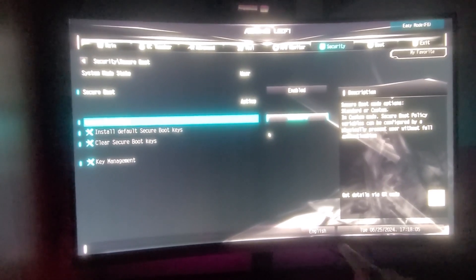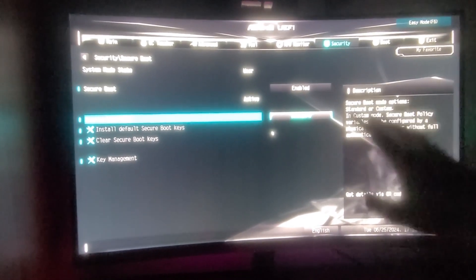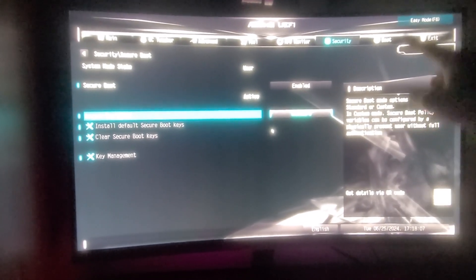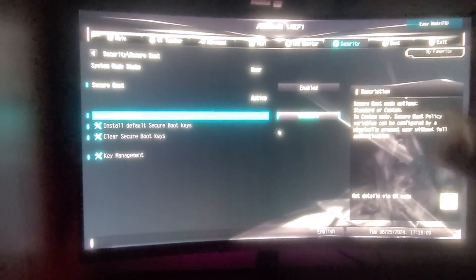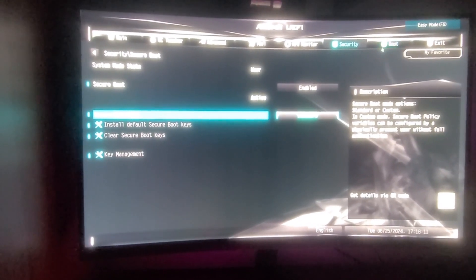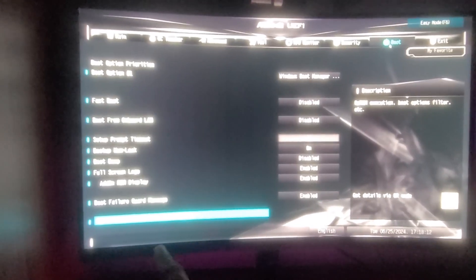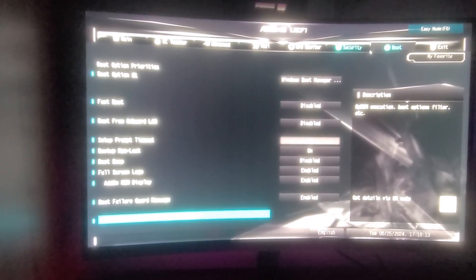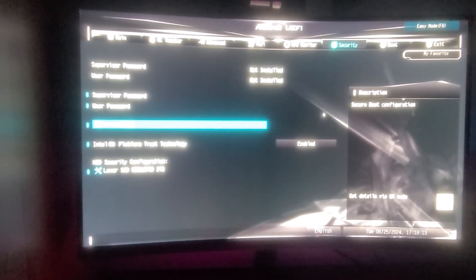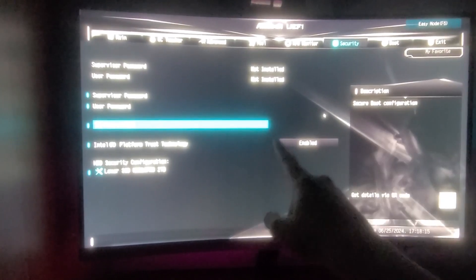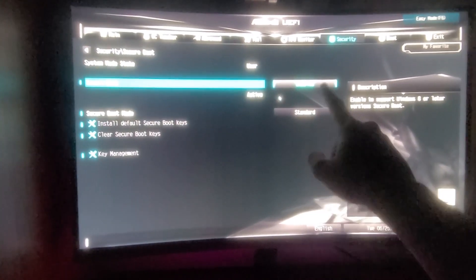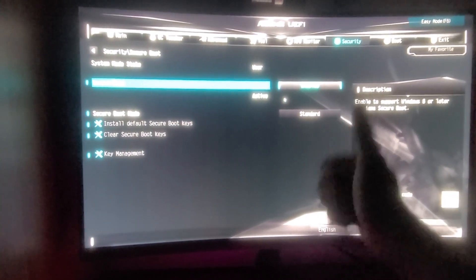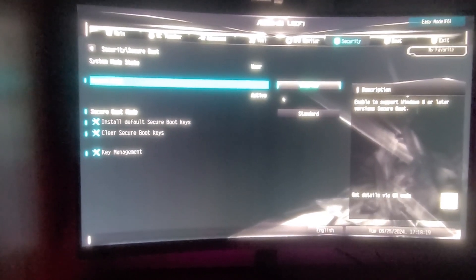Once you've done these steps, just ensure that you've done that in that order, that you disabled CSM first in boot. You went over to boot first, you disabled CSM. Then you go over to security and you enable secure boot. Click on it, and then you enable, enabled, standard, just like so.